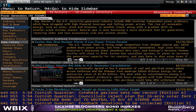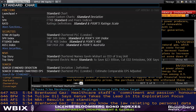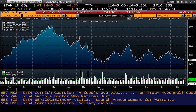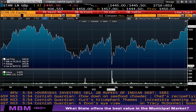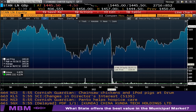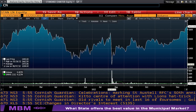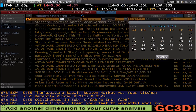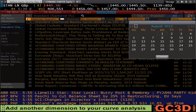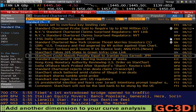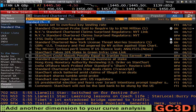Bloomberg is also very strong in company news. I'm going to bring up Standard Chartered and look at their price chart using GP, going back a year. Notice in August 2012 there was a major price dip on one particular day — August 7, 2012. To find out what happened, you can type CN for company news, go to the orange date box, change the date back to August 7, 2012, and you see a bunch of news stories from that particular day which makes it very clear why there was that particular price dip.